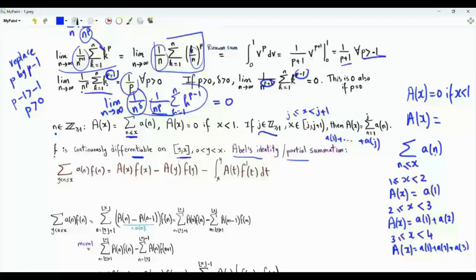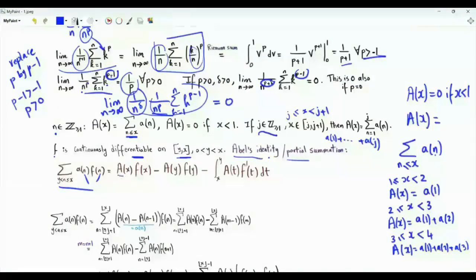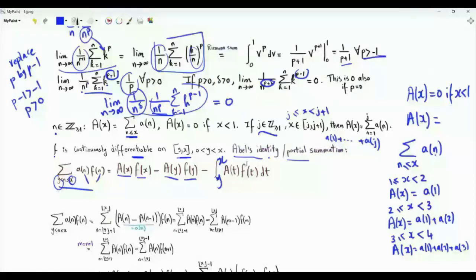The identity that will help us with our limit states that the sum of a(n)·f(n) for n strictly greater than y and less than or equal to x equals A(x)·f(x) minus A(y)·f(y) minus the integral from y to x of A(t) times f'(t) dt. Let's prove this identity starting from the left-hand side.